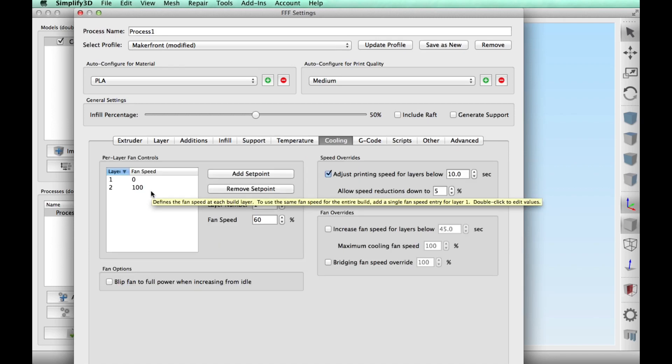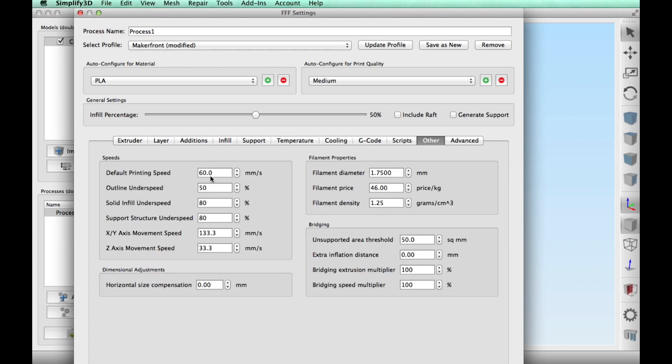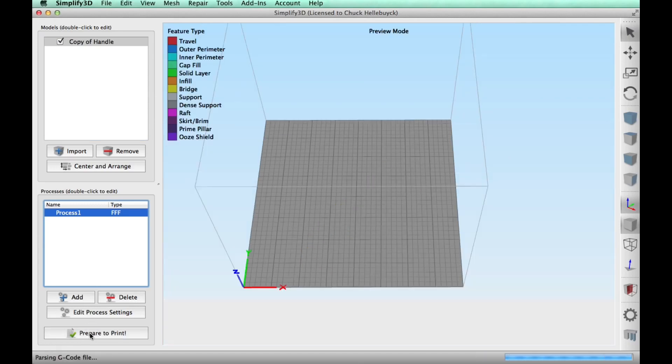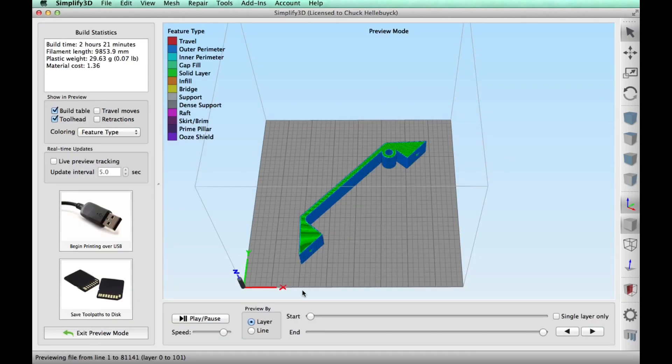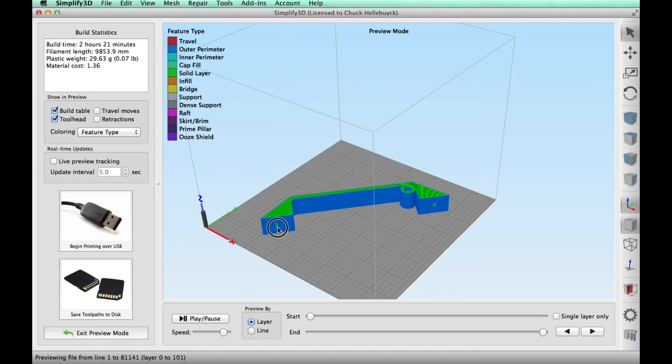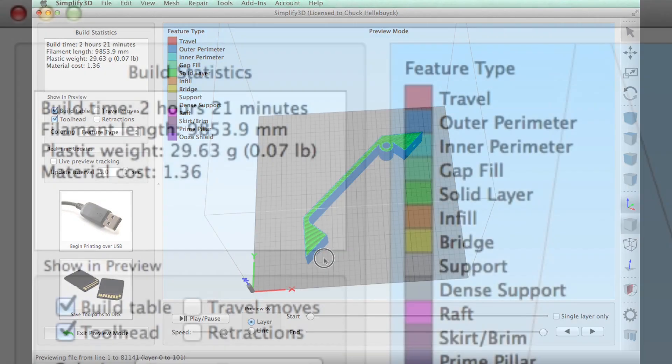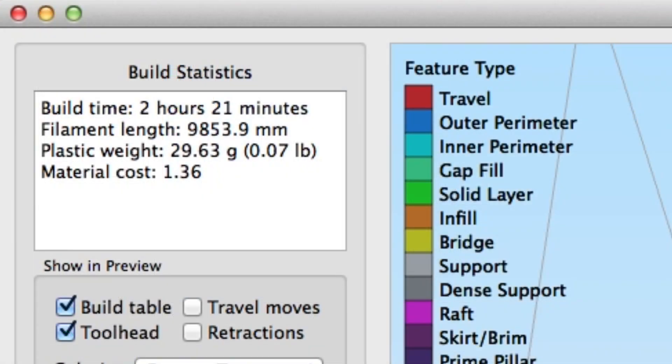I do have a cooling fan going and then 60 millimeters per second for the speed. And once I did that I just clicked on prepare to print and this thing was sliced ready to go. And it said it would take two hours and 21 minutes and just under 10 meters of plastic.